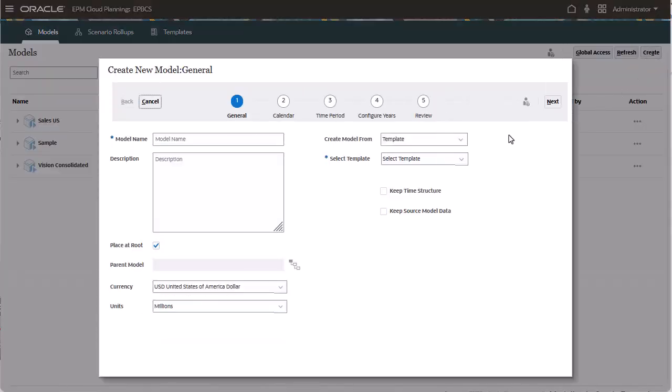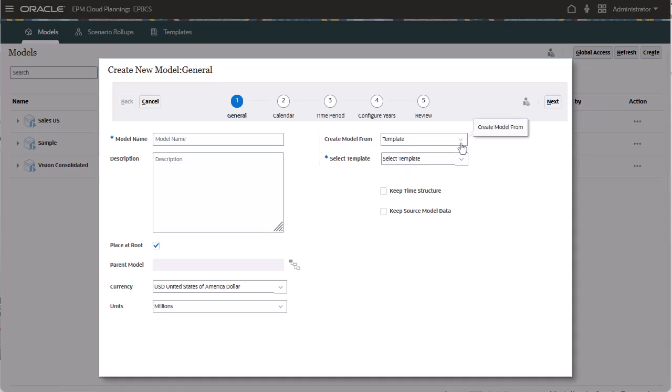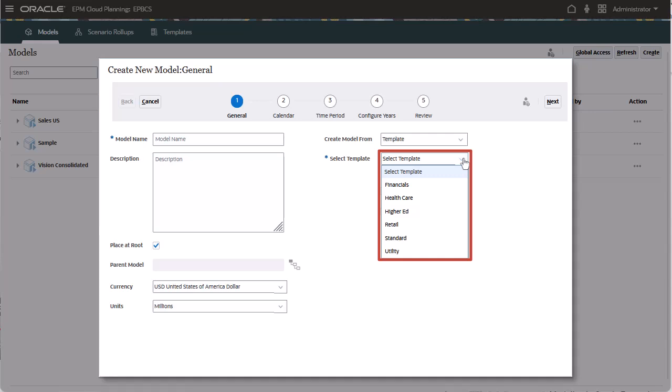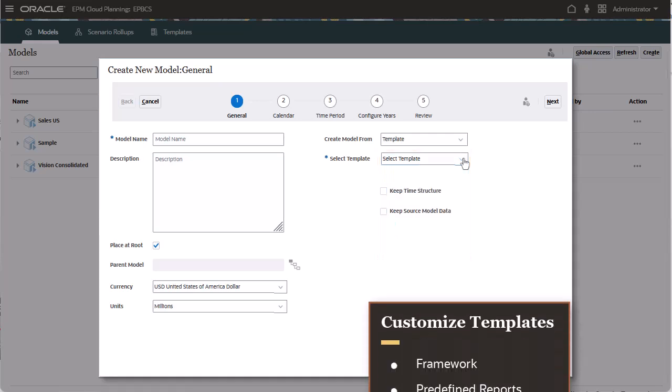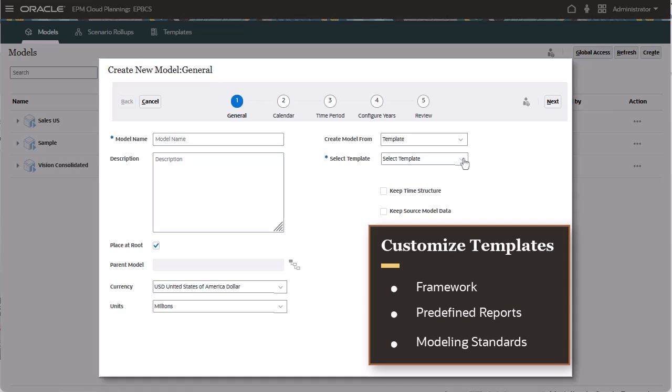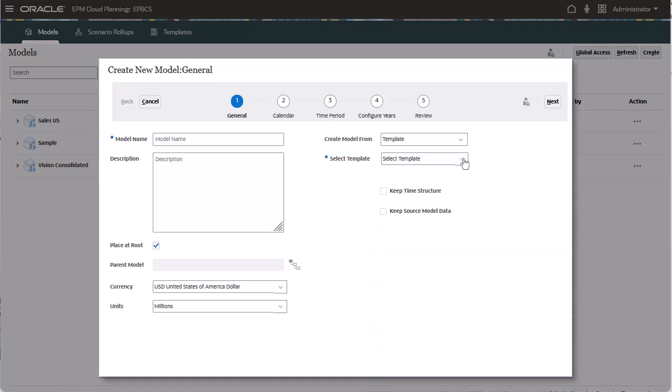You can create models based on a template. Oracle includes several predefined templates to get you up and running quickly. You can customize predefined templates to suit your business needs. When you create a model from a template, you have a starting point that includes the Financial Models framework with predefined reporting and modeling standards. You can then define time periods to include in your model.